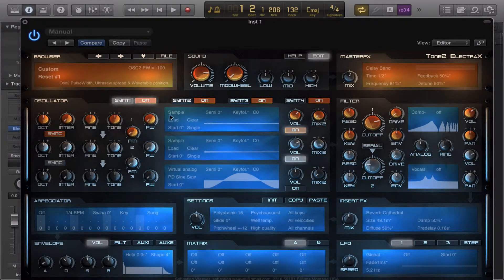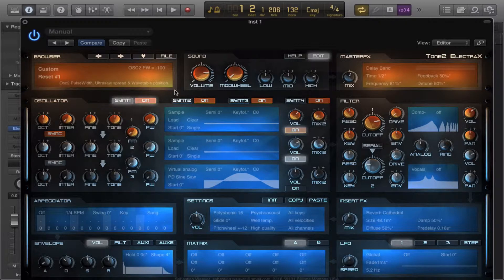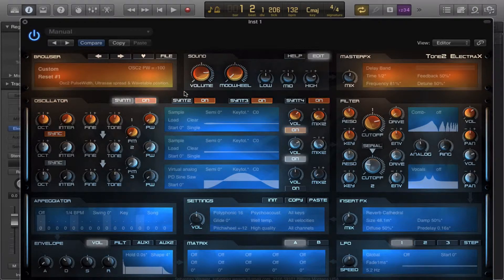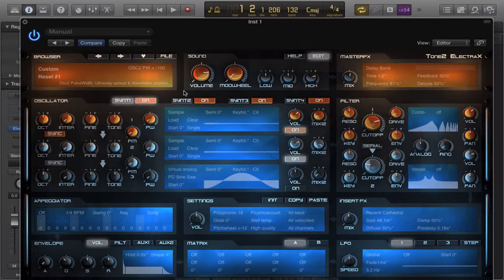And today we're going to be looking at the sample oscillator in Electrax Synthesizer by Tone2. And this synthesizer is really crazy, especially the sample.